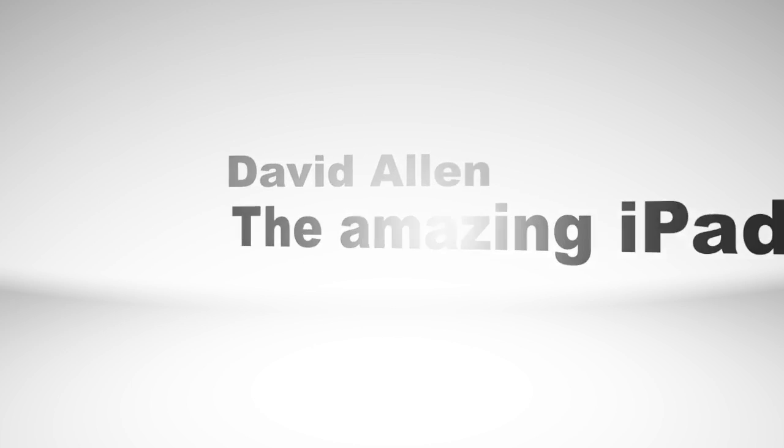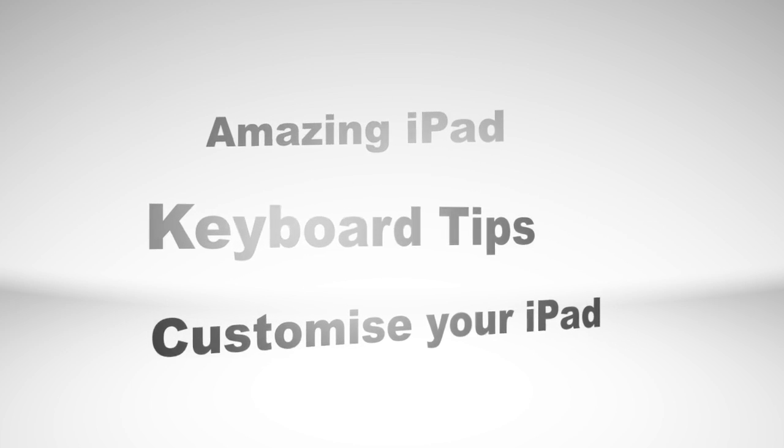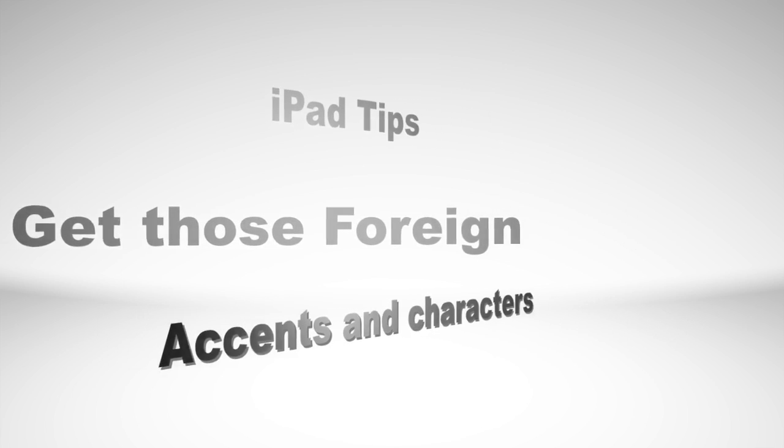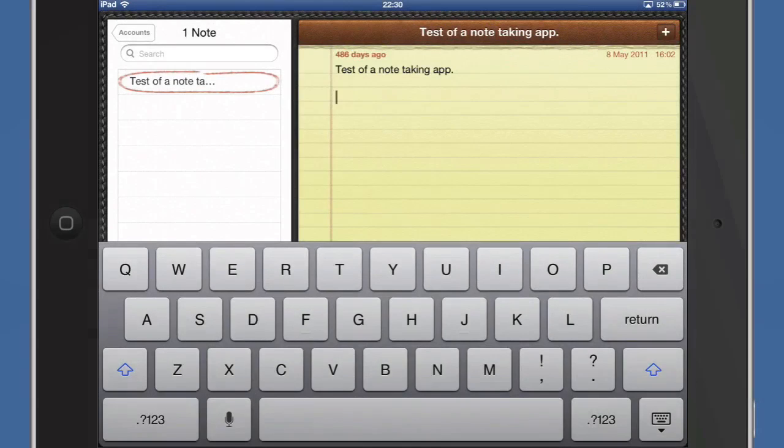Hello there, this is Dave Allen for the Amazing iPad podcast. Today we're going to have a look at a few things to do with Notes and using the keypad, so let's see what we can do with it.